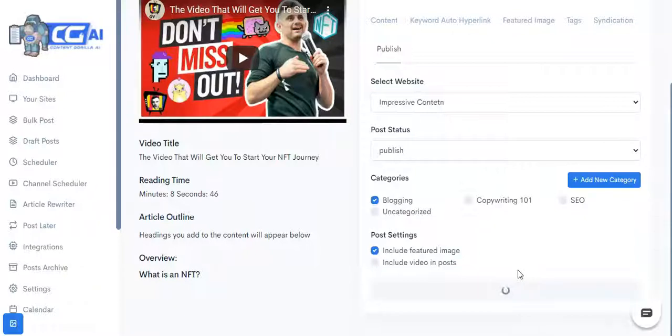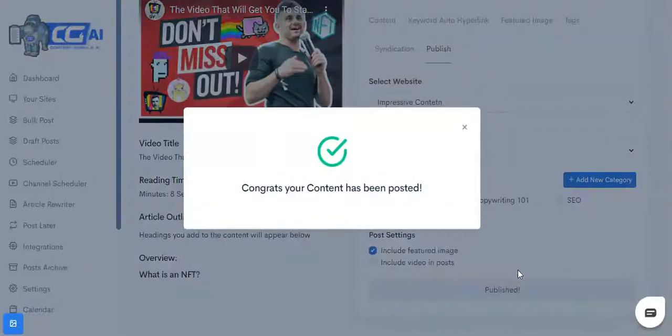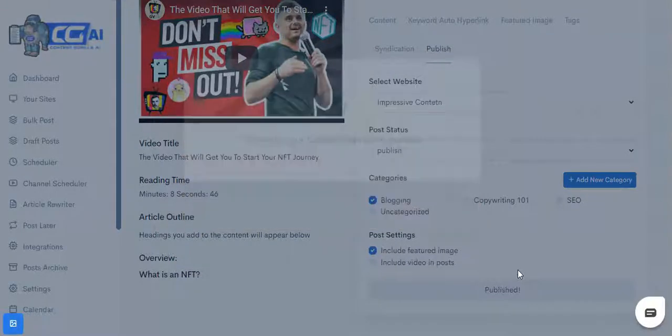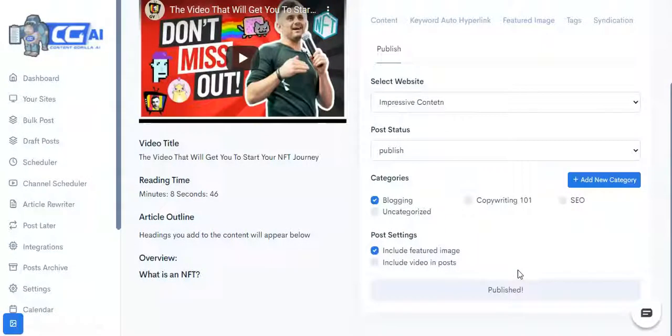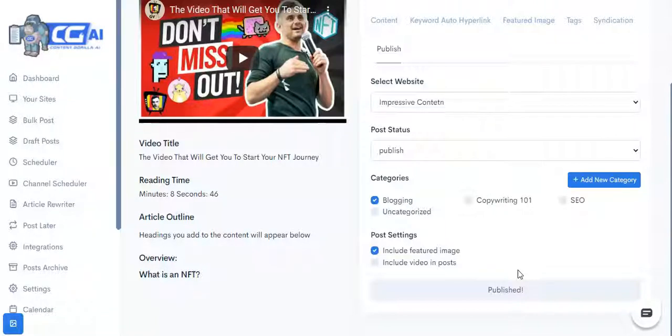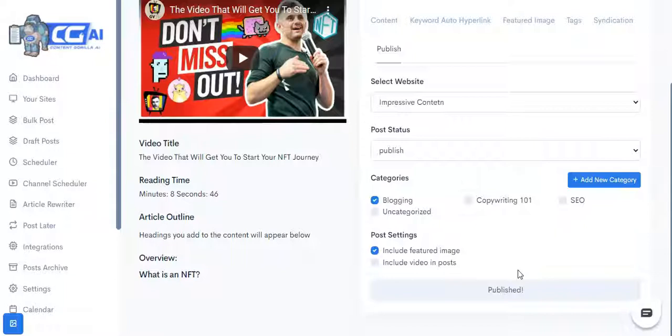So that's pretty much how Content Gorilla AI works, and that's what we do at the very core. Now there's going to be a complete feature-by-feature breakdown below on this page, so make sure you scroll through and see everything about Content Gorilla and everything that is new in this version. And I'm gonna see you on the inside.